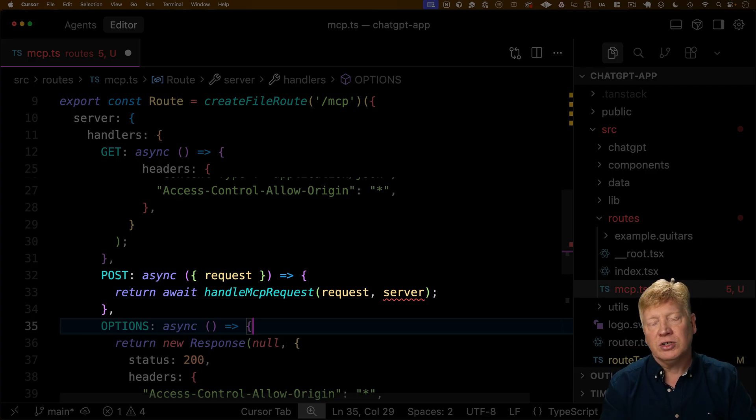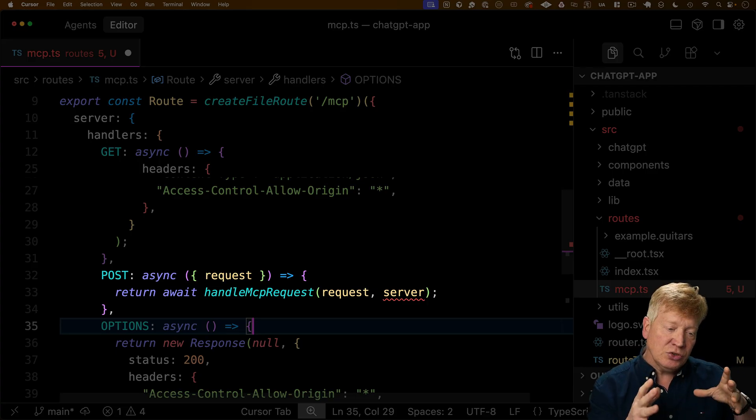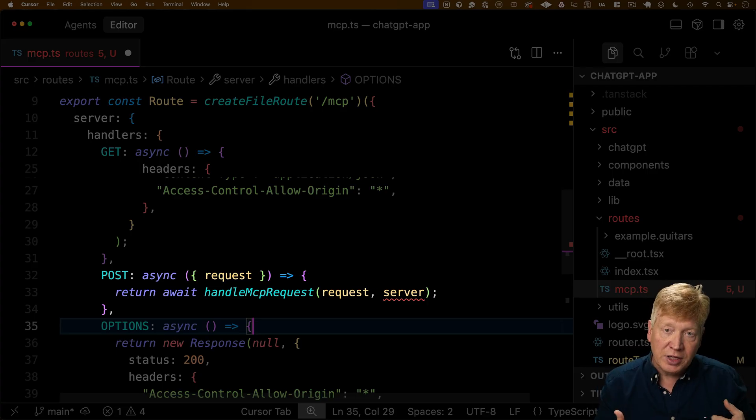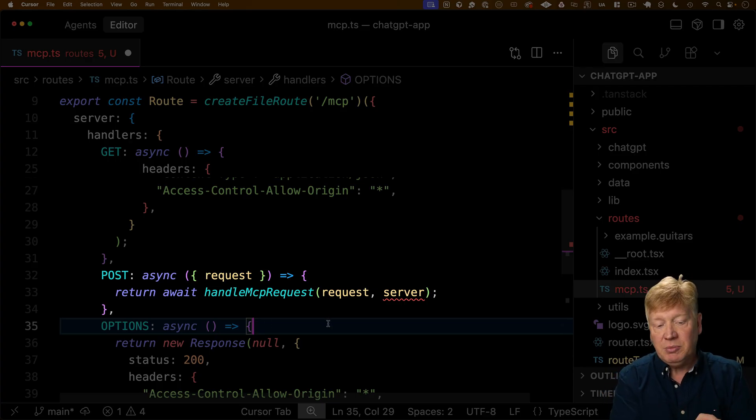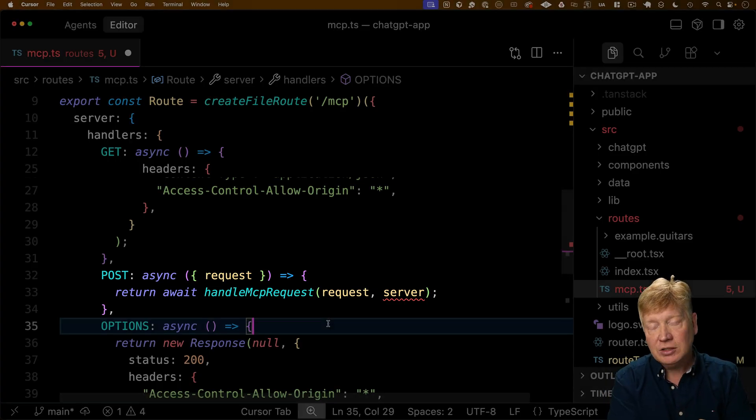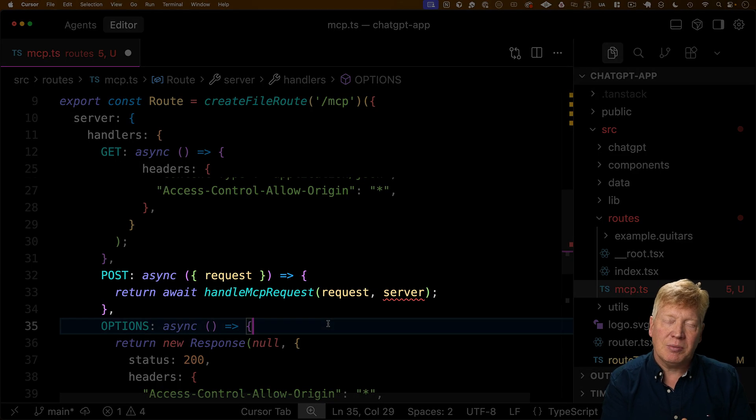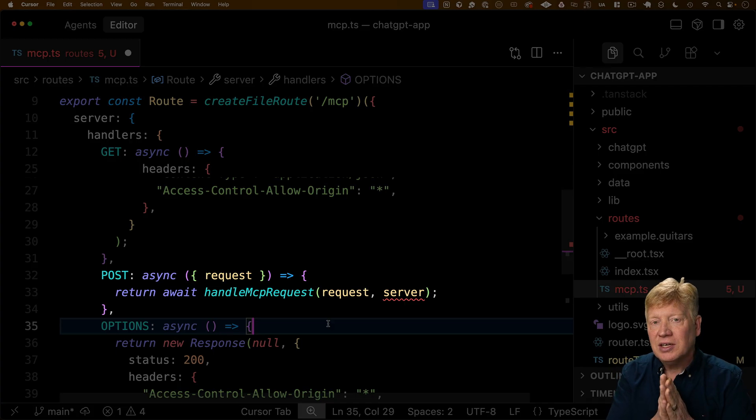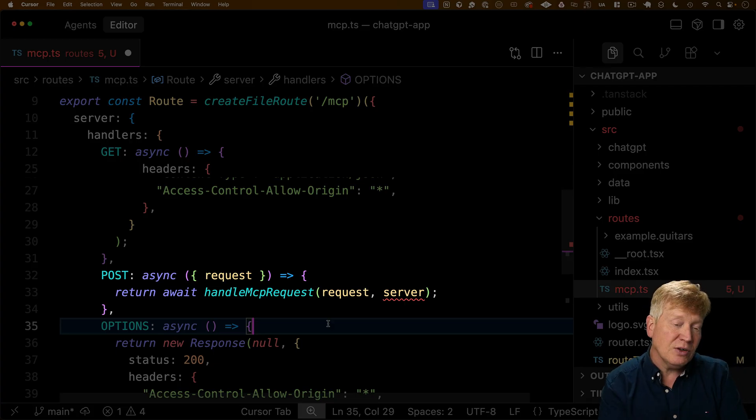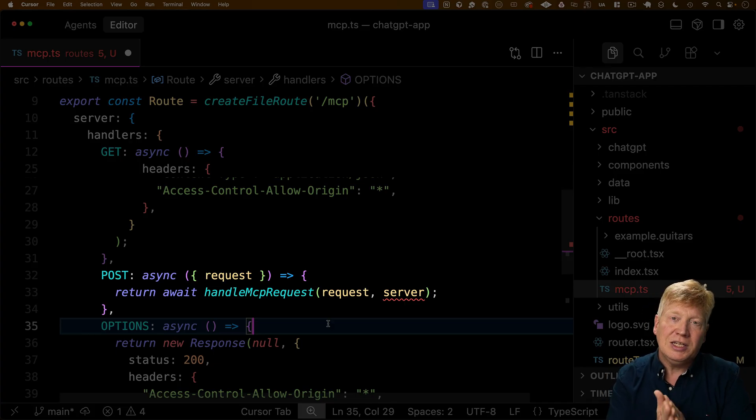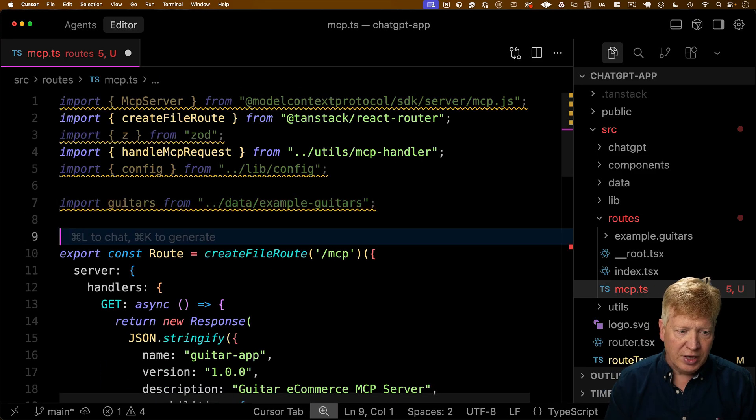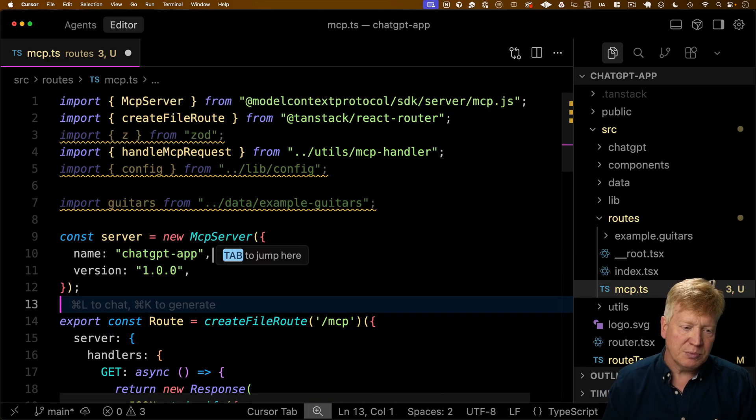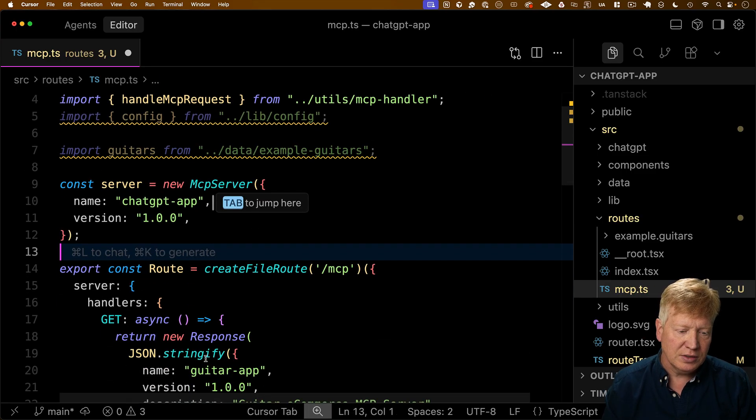And then the really important part comes with the post handler. The post handler is what's actually going to handle the incoming MCP request. So we have an MCP request handler. It takes an incoming HTTP request, but it also takes a server. That's an MCP server. So now we need to go define what that MCP server is.